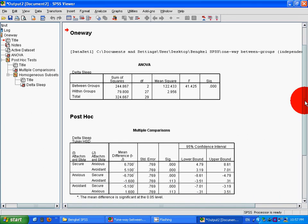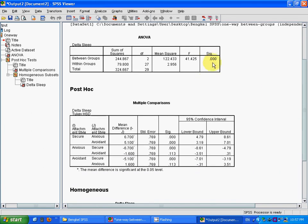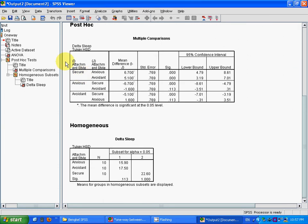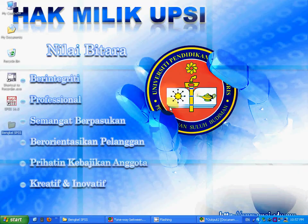So this is the significant value for one-way ANOVA, and this is the significant value for the post hoc test, that is the Tukey test. That's all.